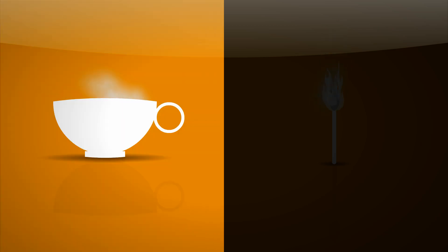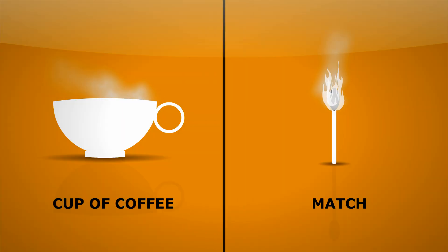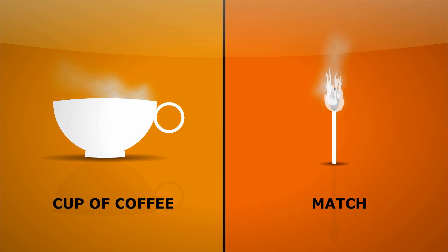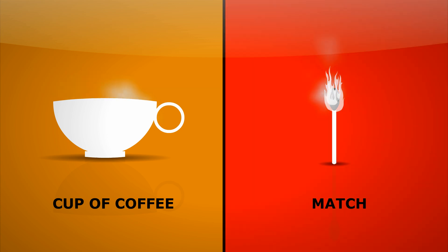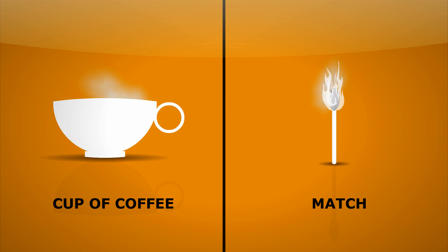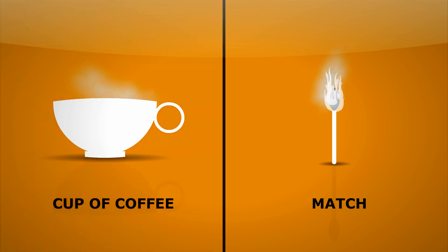Let's look at the two items on screen now. On the left is a cup of coffee, and on the right is a lit match. It should be really obvious to you that the match is much hotter or at a higher temperature than the cup of coffee. But it's not so obvious that the cup of coffee actually contains much more heat.